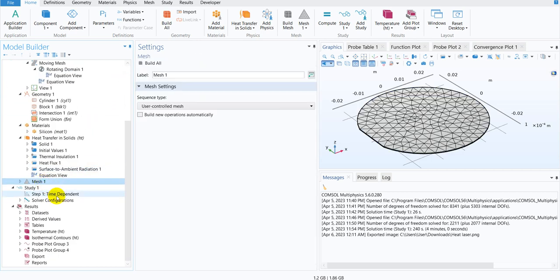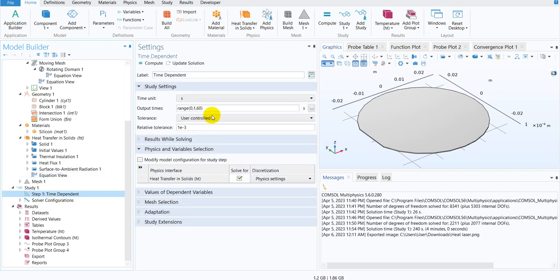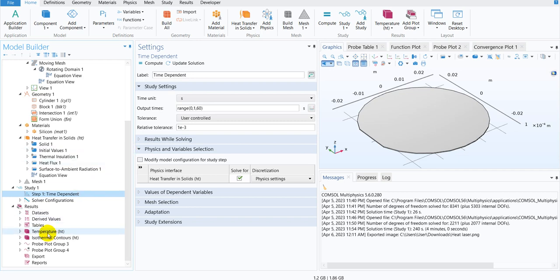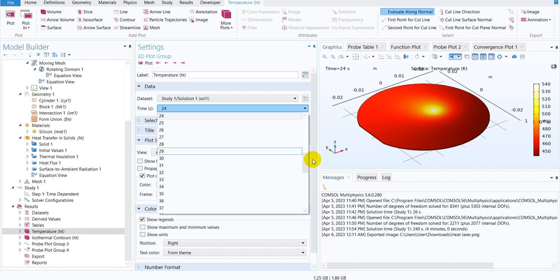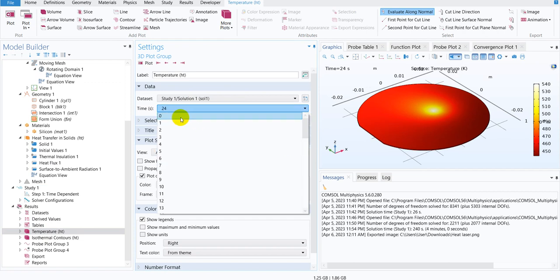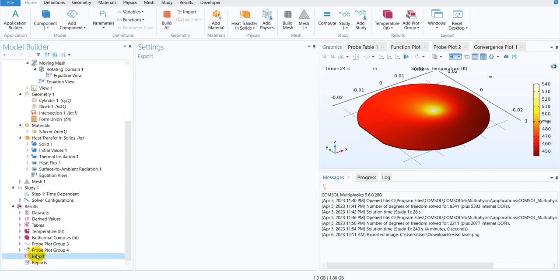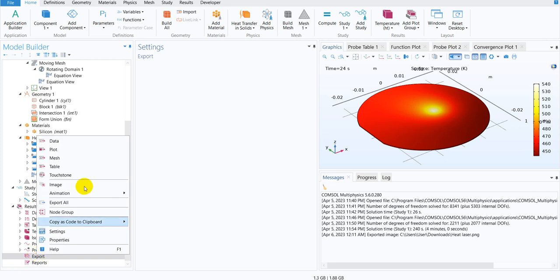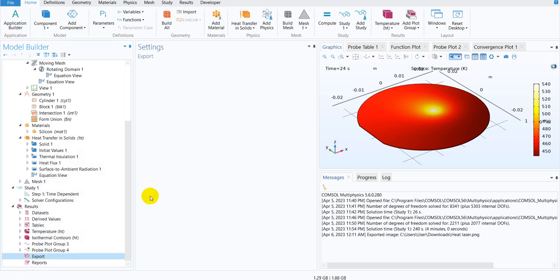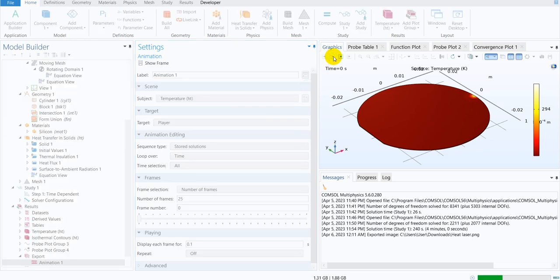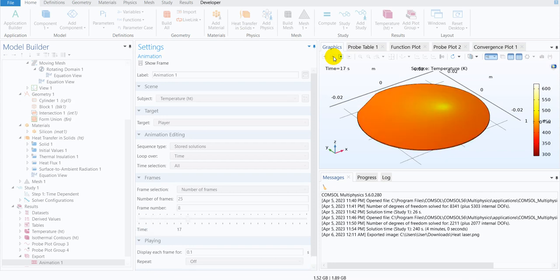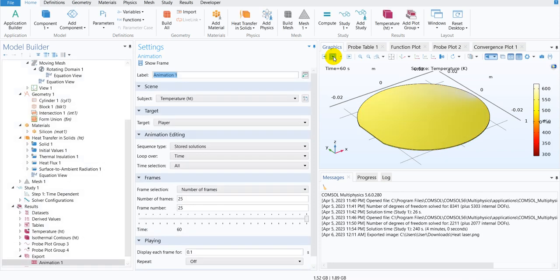They have created the mesh and they are solving it for 60 seconds. So for the purpose of ease, I have already simulated it and I will show you the temperature distribution. So let me start from zero. If I show you an animation, it will be better. Let me try to show you an animation of temperature. This is the animation and if you see, if I play it, you can see.